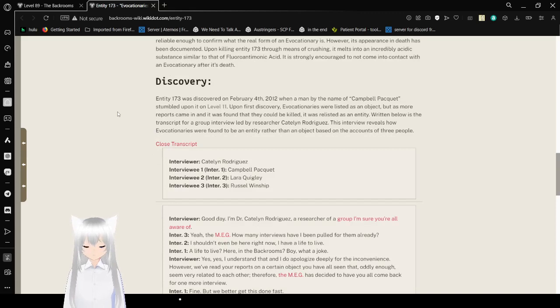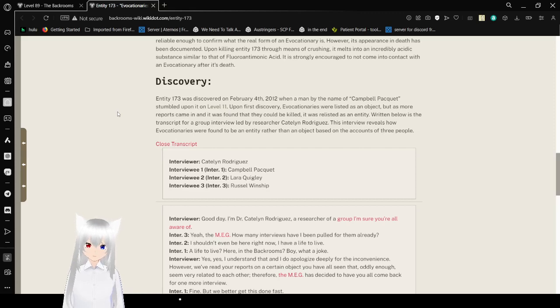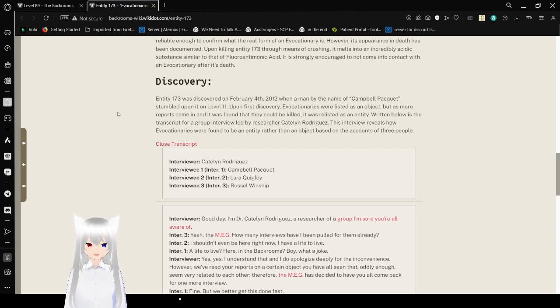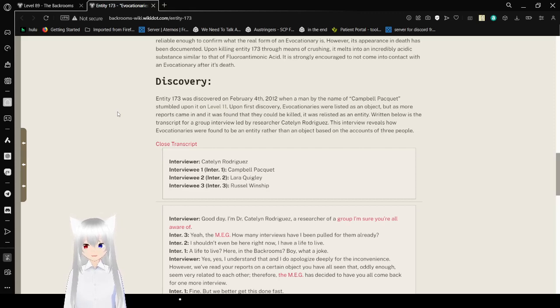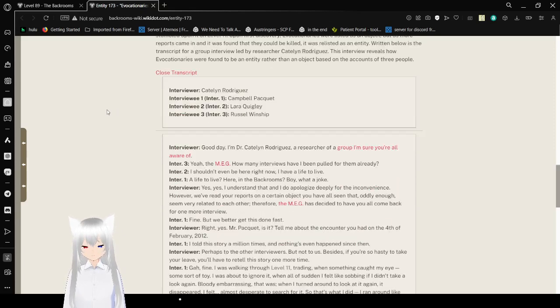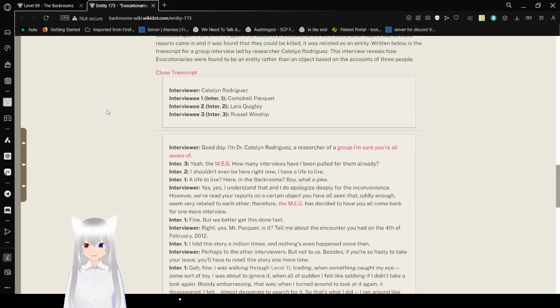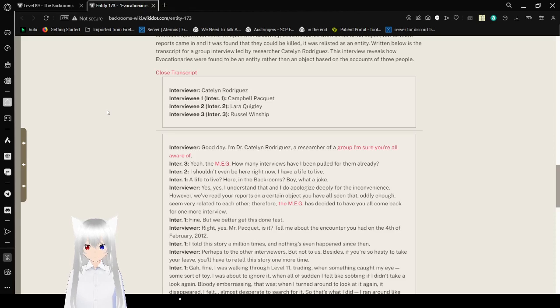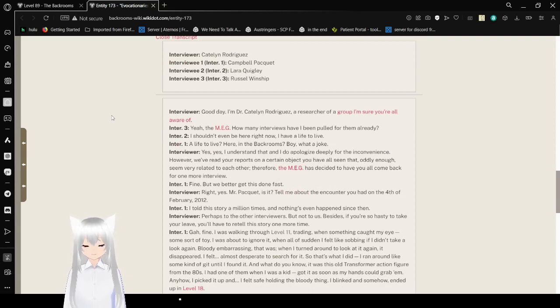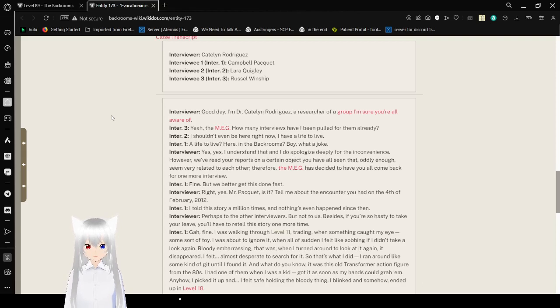Discovery. Entity 173 was discovered on February 4th, 2012, when a man by the name of Campeau Paquette suffered upon it in level 11. Upon its first discovery, evocationaries were listed as an object, but as more reports came in, it was found that they could be killed. It was relisted as an entity. Written below is the transcript of a group interview led by researcher Kaitlyn Rodriguez. This interview reveals how evocationaries were found to be an entity rather than an object based on the accounts of three people. We've got the interviewer, which is Kaitlyn Rodriguez. We've got interviewees 1, 2, and 3: Campeau Paquette, Laura Quigley, and Russell Winship. Good day! I'm Dr. Kaitlyn Rodriguez, a researcher of a group I'm sure you're all aware of. Yeah, the MEG!